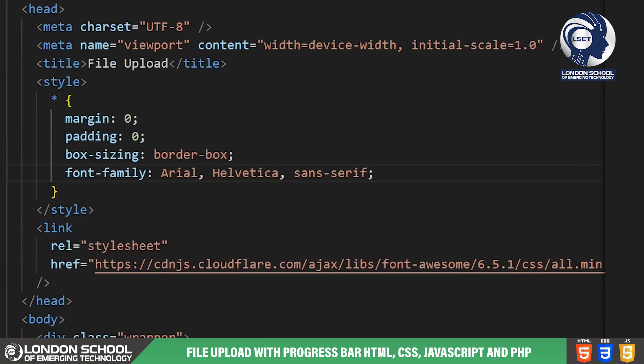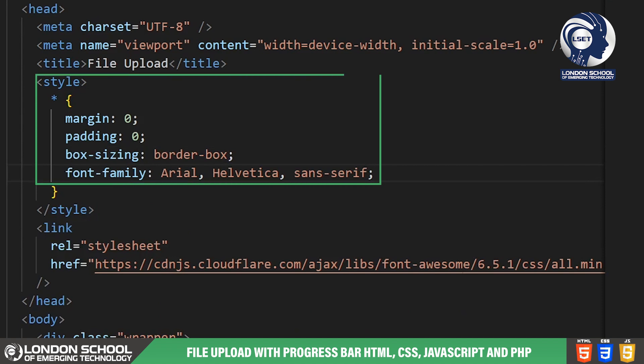We're setting some global styles to ensure a consistent layout across different browsers. This includes resetting margins, paddings and ensuring the box model behaves as expected. Additionally we're specifying Arial, Helvetica, Sans Serif as our default font family for the entire project.